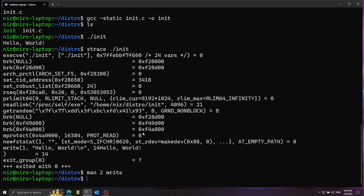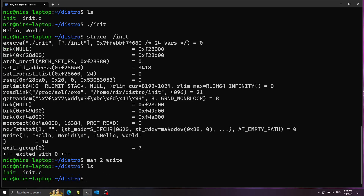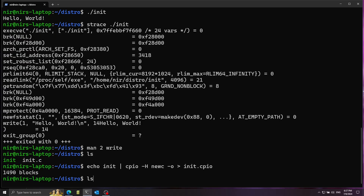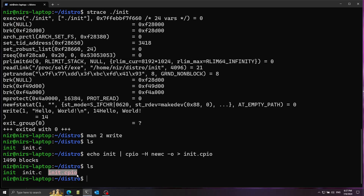Before that, I want to prepare the init ramfs. We need to create the init ramfs archive so the kernel can work with this. For this we use the cpio utility. I echo 'init' and pipe it into cpio with -h newc — that's the format supported by the kernel — and -o to create a new archive, piping the output into init.cpio. Now we've got the archive, which is our init ramfs containing only the single init executable we just built.